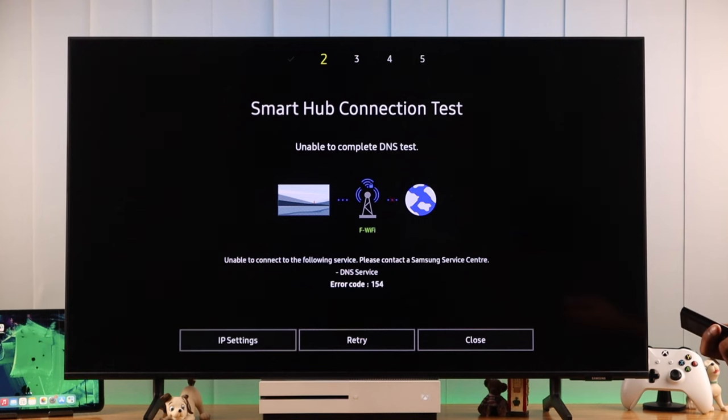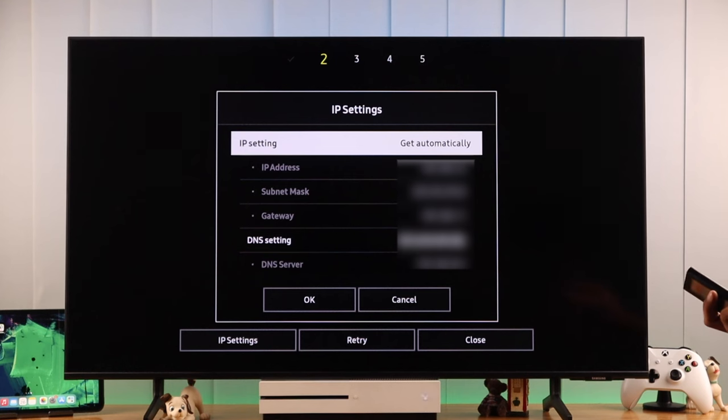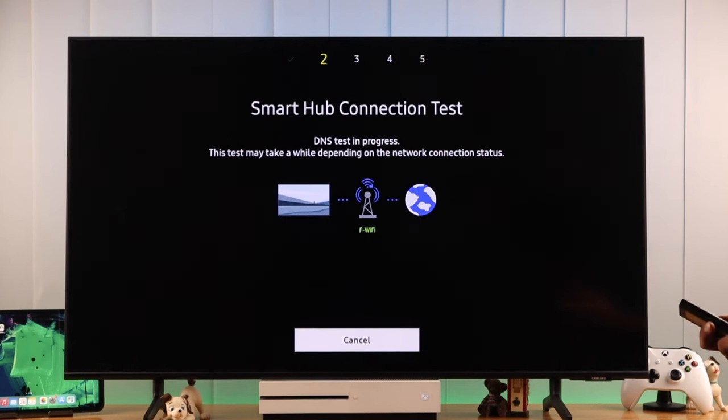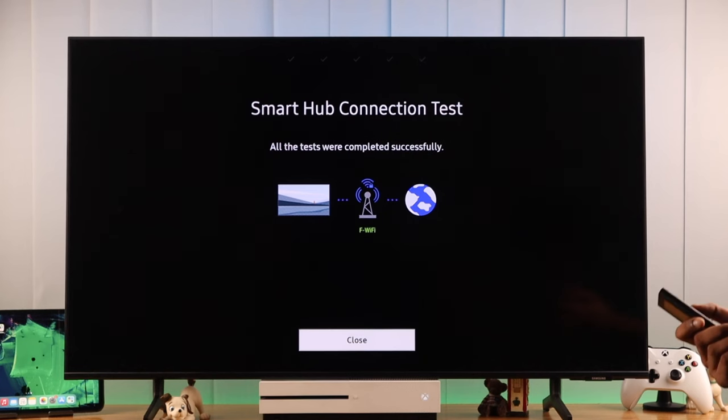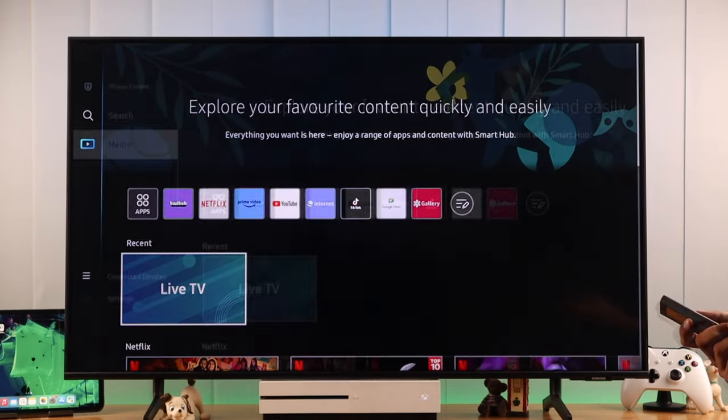For example, we can see that it couldn't connect to our DNS. So what we can do is change to a different DNS server, and that should fix this issue. After you've checked your internet, if you're still having trouble opening some apps, or if they're still crashing, the next thing we can do is check the system time.